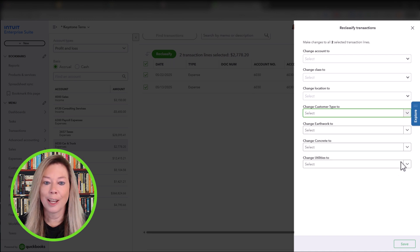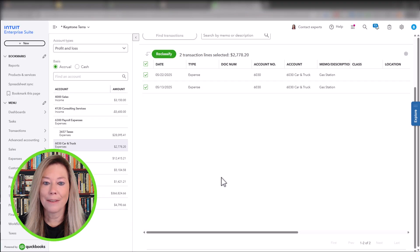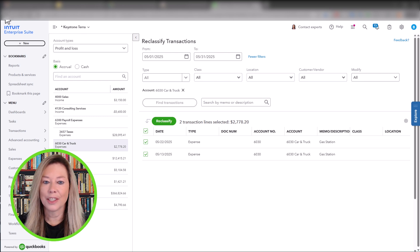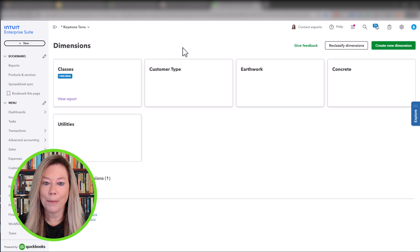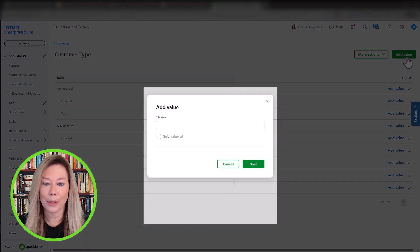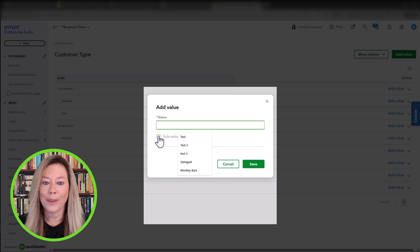To add values or rename your dimension, click into one of the main dimensions cart. Click on the green Add Value button located in the top right corner. Here, you can enter the sub-dimension along with any sub-values.